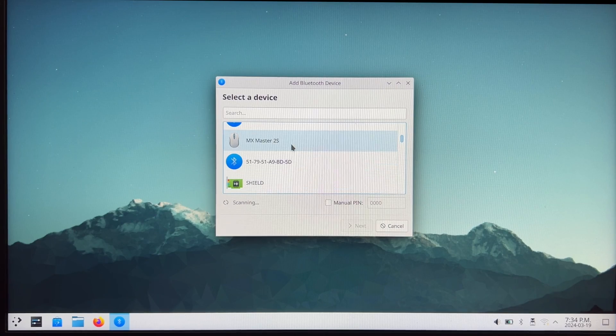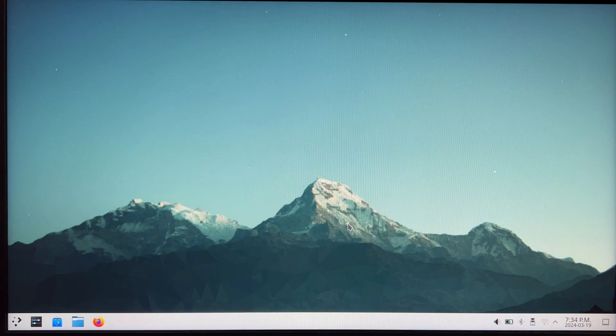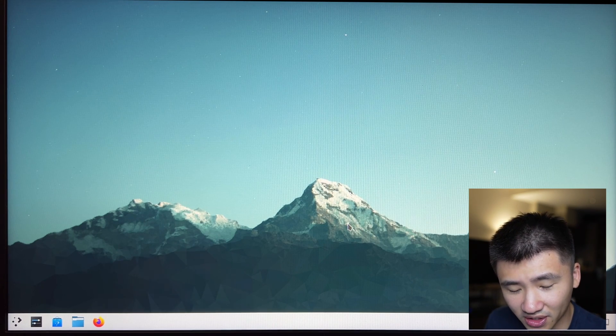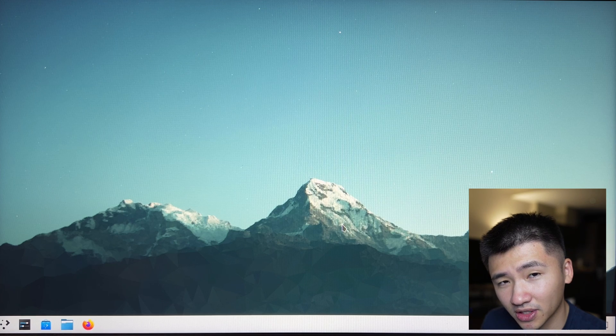The next thing I want to check is the Bluetooth adapter, because it is not always working out of the box for all the distributions I try in this channel. I'm going to try to connect the Logitech keyboard and mouse to it. The Bluetooth adapter was working and I was able to connect my mouse to it, but the system froze right after. I cannot use my mouse to move the cursor or use the touchpad. The keyboard on my laptop also doesn't respond.